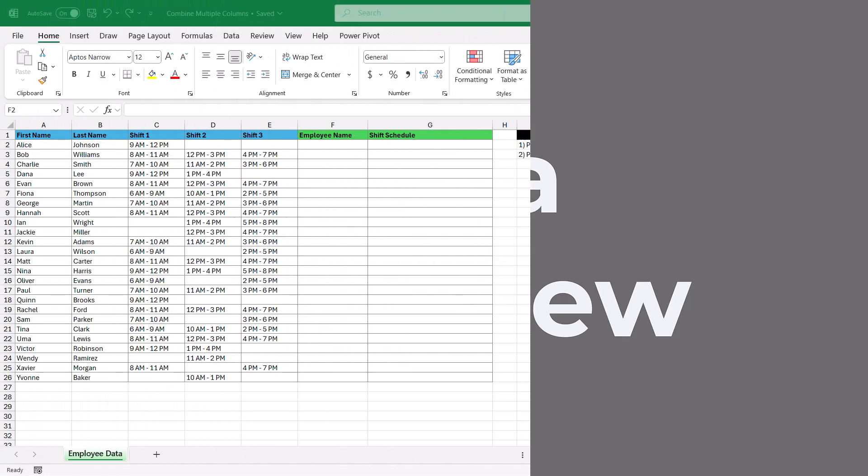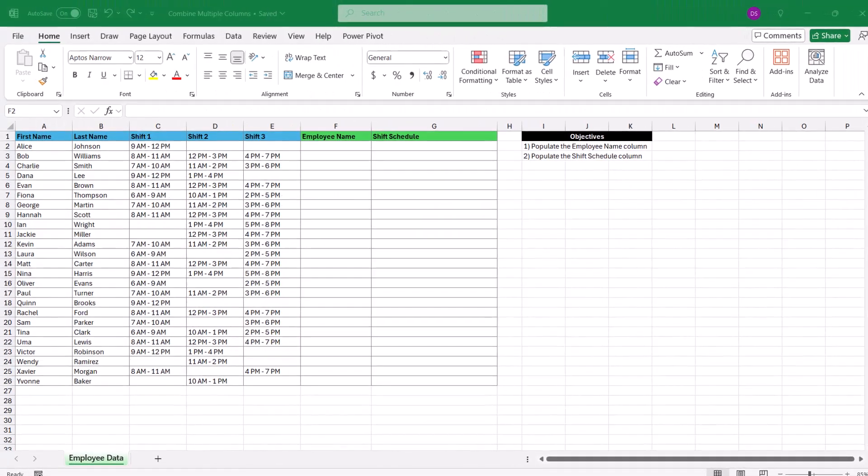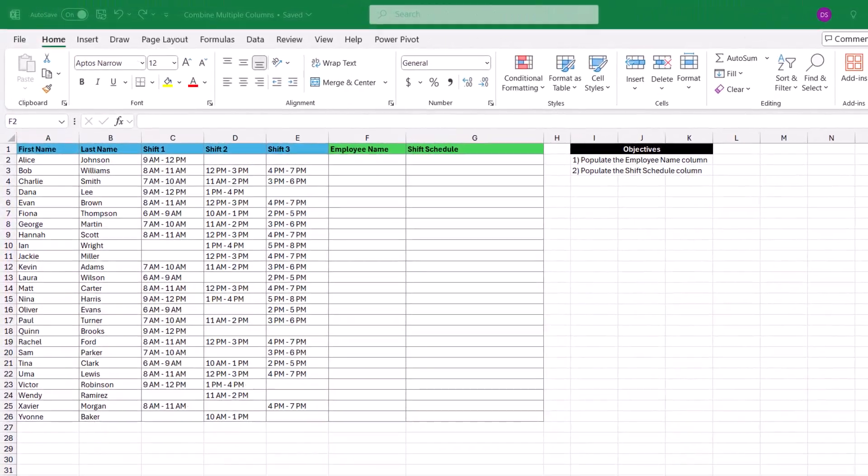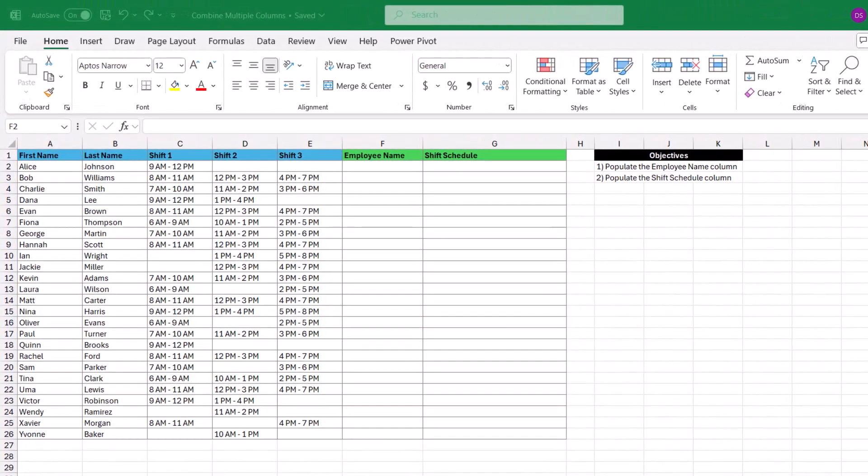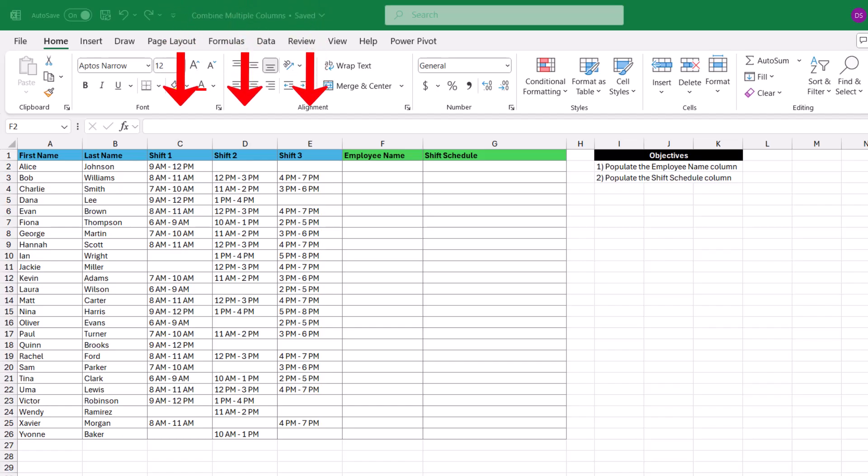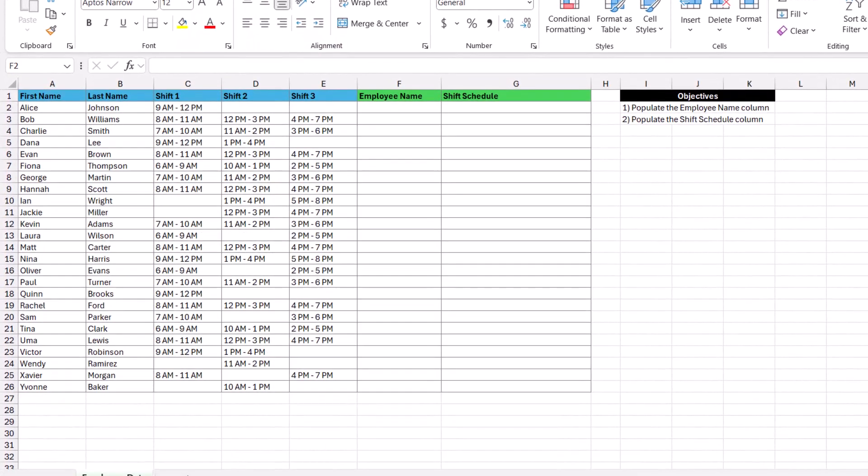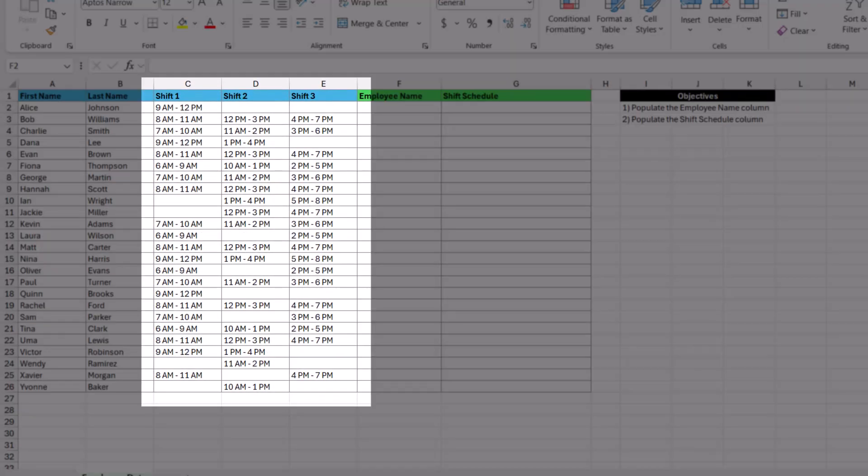Here we have a dataset that contains a shift schedule for employees at a company. What we can see here are a list of employees' first names in one column, with their last names in the next, along with different shift patterns here on the right. Notice that there are some employees that work every shift, and some that don't. This will become relevant to us later in this video.